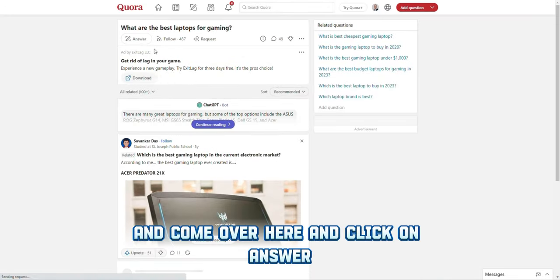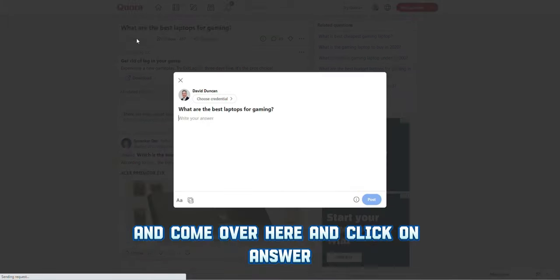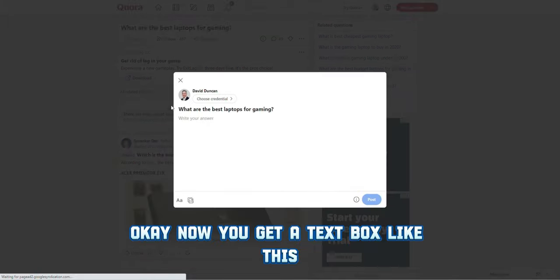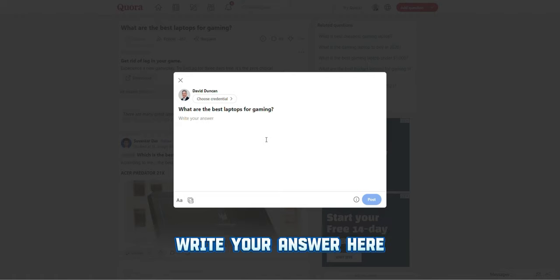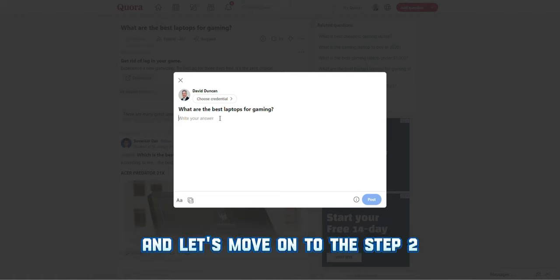Come over here and click on 'Answer.' You'll get a text box like this to write your answer. We've completed the first step — we found a good question. Now let's move on to step two.